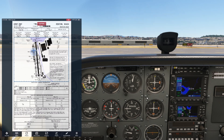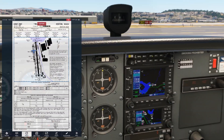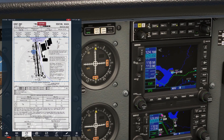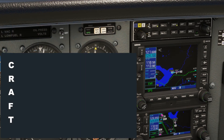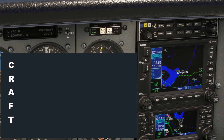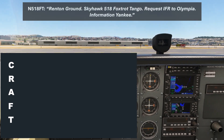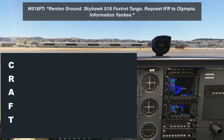Let's get our clearance. Here at the Delta Airport, Renton, that will happen on Crown, 121.6. We put it into COM1 and flip it active. We've got our scratch pad out and we'll be using the CRAFT acronym to write down our clearance. Renton ground, Skyhawk 518 Foxtrot Tango, request IFR to Olympia, information Yankee.